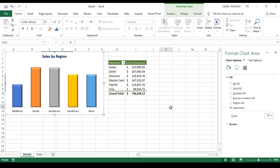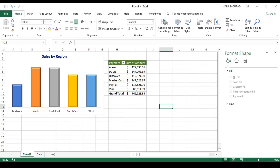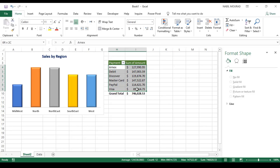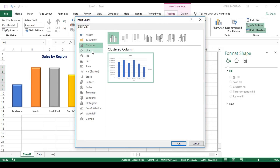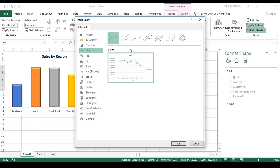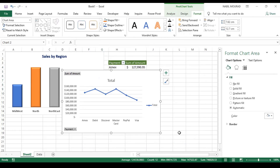Let's create the second chart — it will be a line chart to represent the sum of amount for each payment method. I select the different numbers from the second pivot table, click on the Analyze tab, click on Pivot Chart, and from here I'll select a line chart. Let's select the one with markers — that's a nice one — and hit OK.